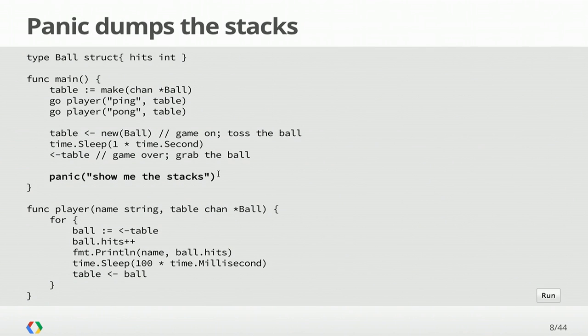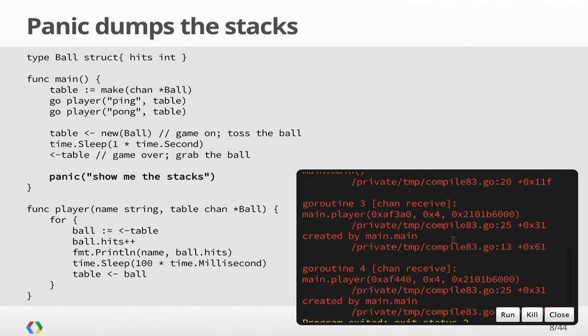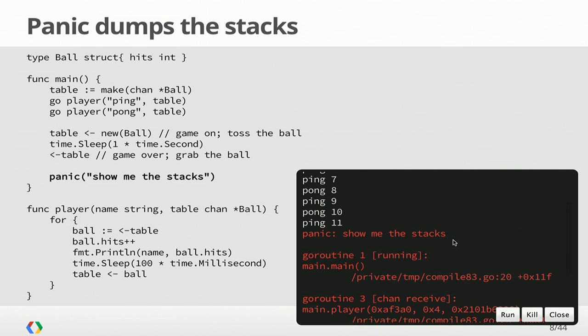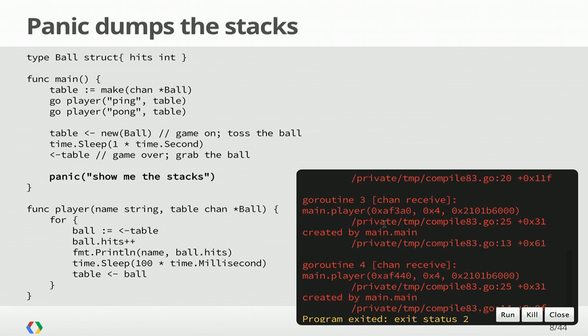A panic in a goroutine is going to dump the stacks and exit your program. There are a number of other ways to get those stack traces. The runtime package provides ways to get at it, and there are even ways to export it through HTTP handlers. So if I run that panic right at the end of our program, we get a dump of the stacks again, and we see our main goroutine, which we expect. We also see these two players are hanging around.